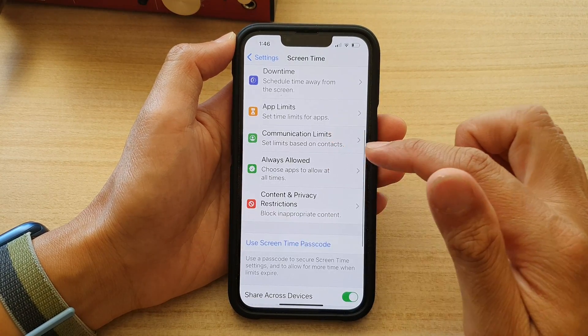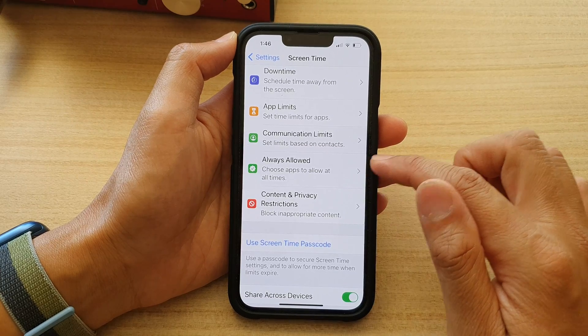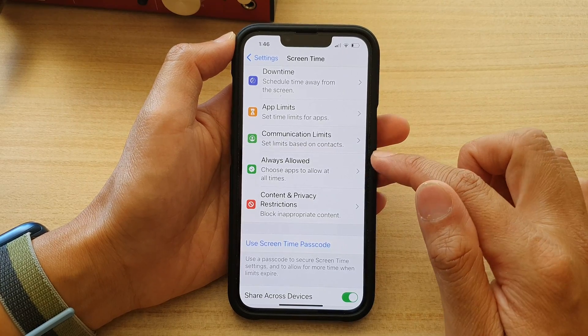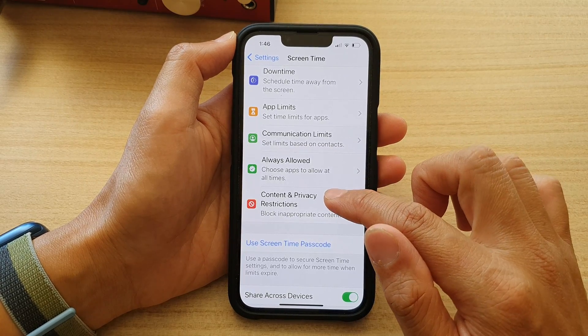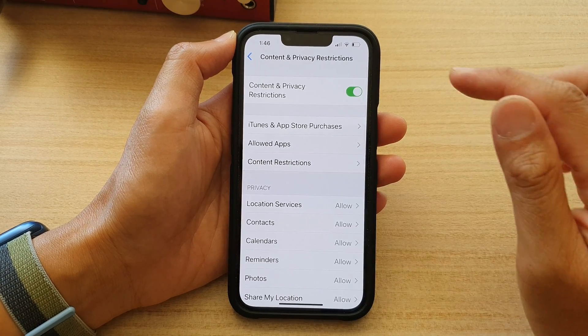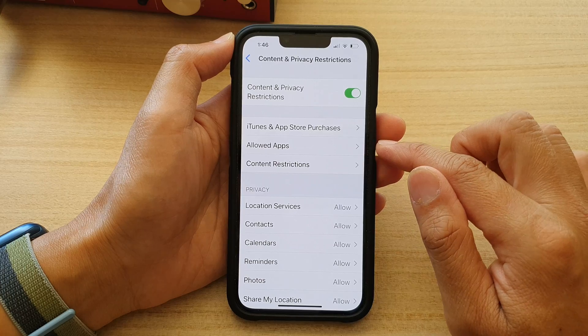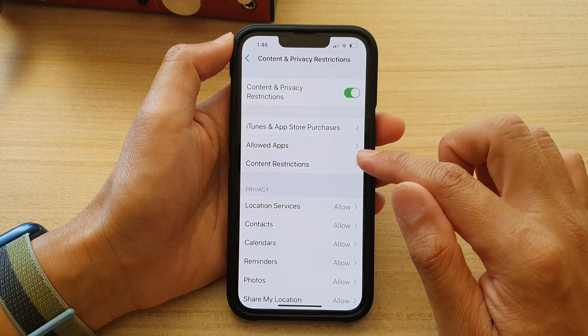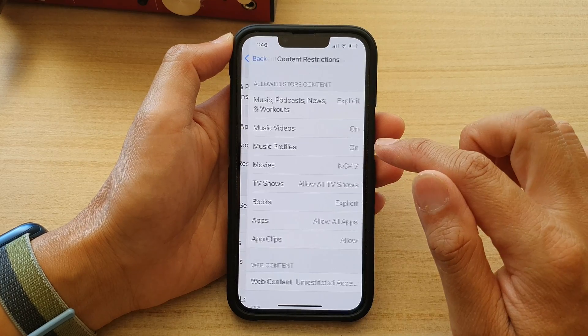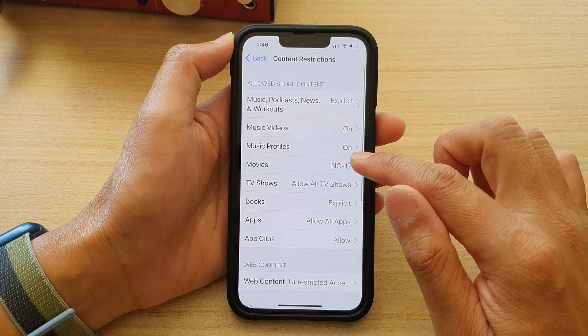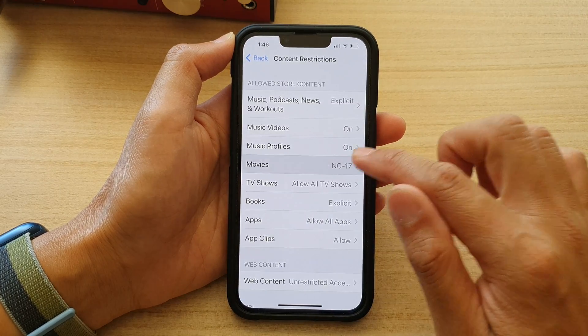Next, go down and tap on Content and Privacy Restrictions. In here, tap on Content Restrictions and then tap on Movies.